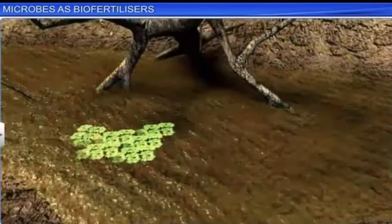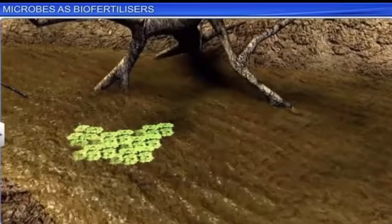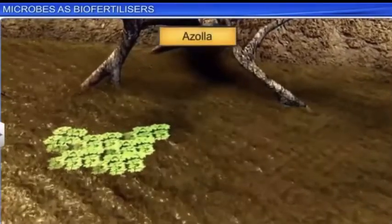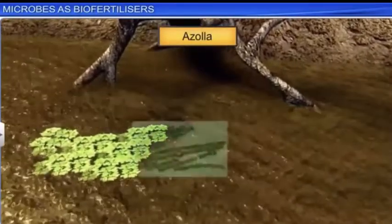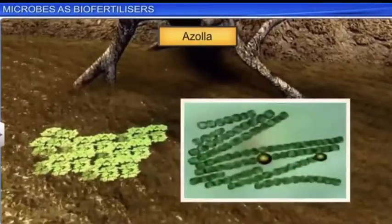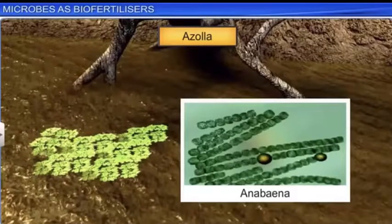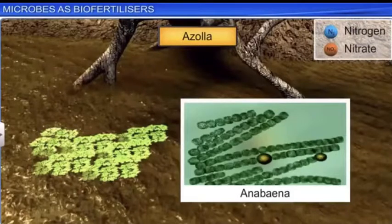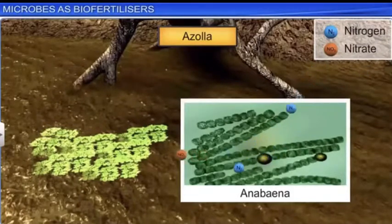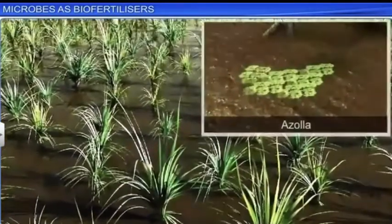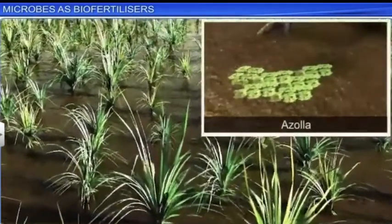Similarly, a water fern, Azolla, forms a symbiotic association with cyanobacteria Anabaena, which helps the plant fix atmospheric nitrogen. Hence, Azolla is extensively used as a biofertilizer in paddy fields.